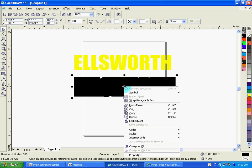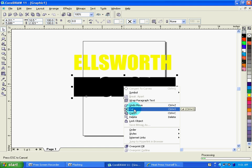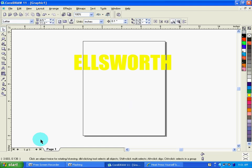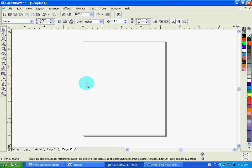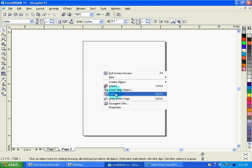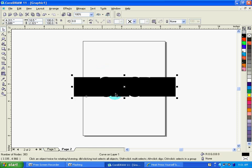So in this instance, I'm going to take the background layer, I'm going to cut it, and then I'm going to go down to my bottom left in Corel here and I'm going to add a second page and then I'm going to right-click and I'm going to paste that background layer onto the page.